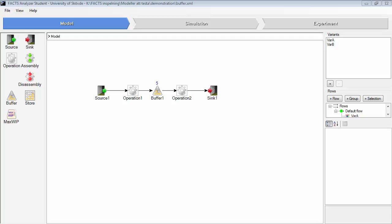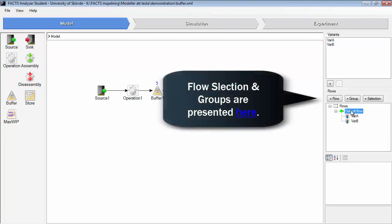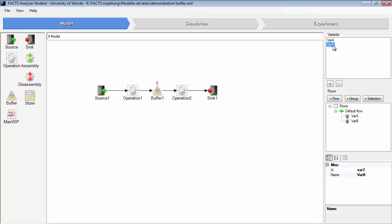This demonstration is about flows and how to use flows in FACTS. In this simple model, you have one default flow at the moment. You have two different variants that have been created here.